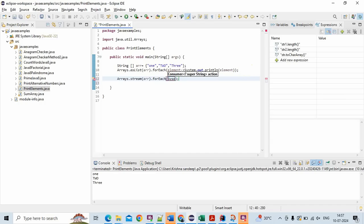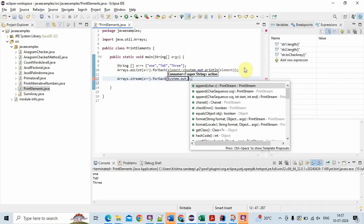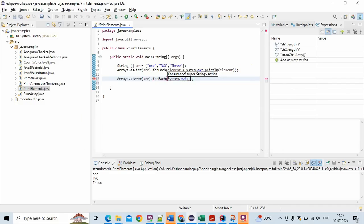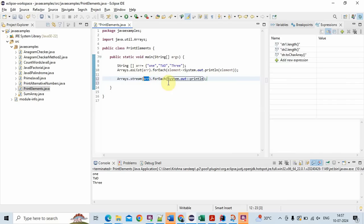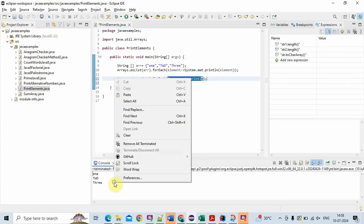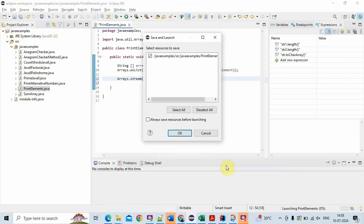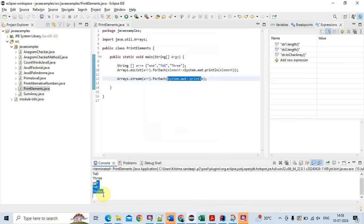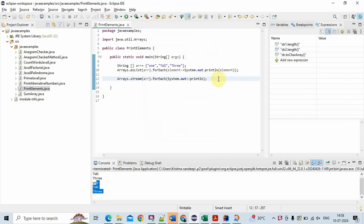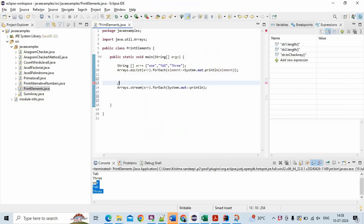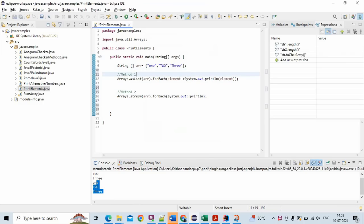We call system.out.println — this is the second way. Arrays.stream, here we are giving the input array, and inside this we are calling forEach, and finally we are calling system.out.println. Now let's run the program and see the output. You see: one, two, three. So this is method two and method one.